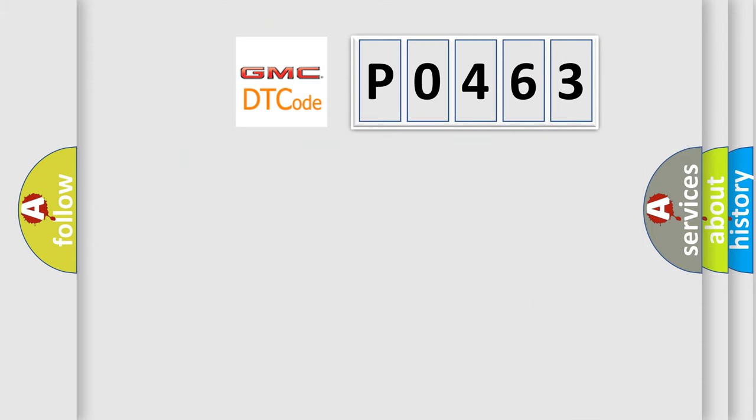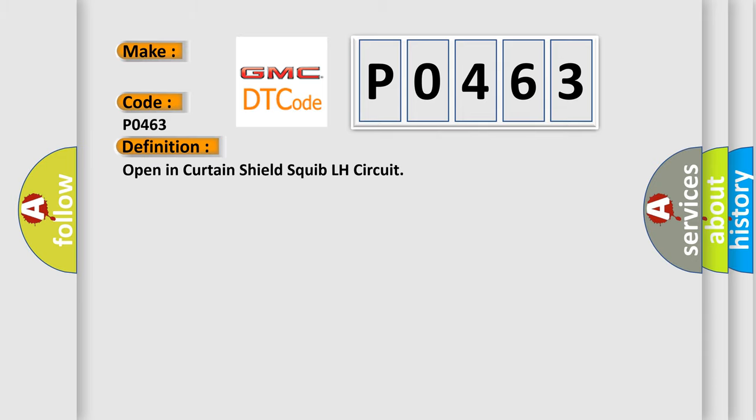So, what does the diagnostic trouble code PO463 interpret specifically for GMC car manufacturers? The basic definition is Open in Curtain Shield Squib LH circuit.